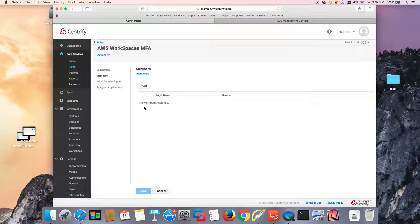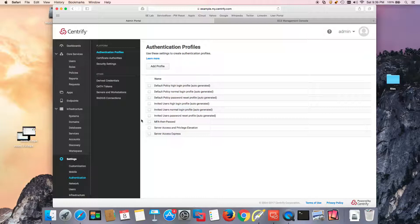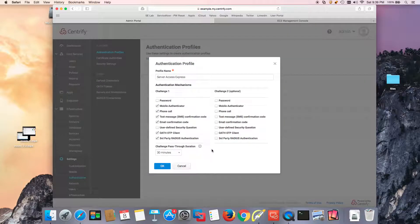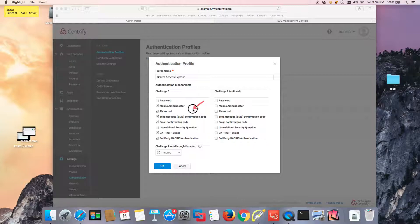We have no members because we don't have our workspaces yet. The next thing we need is an authentication profile. In this case I have the Server Access Express. Based on your planning you may have a different authentication profile, but in here I'm allowing both MFA and step-up mechanisms, no secrets and no additional secrets.